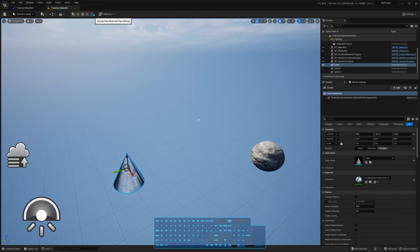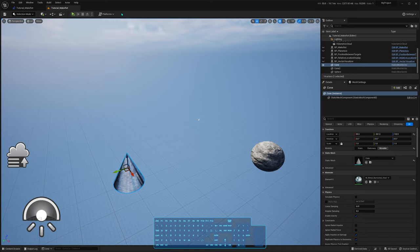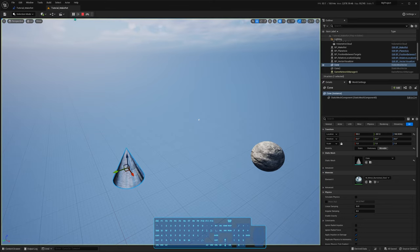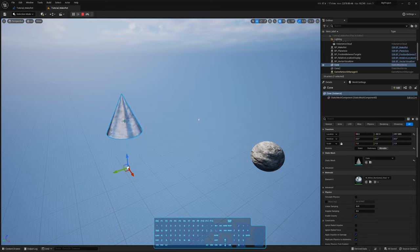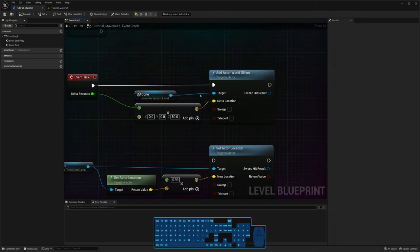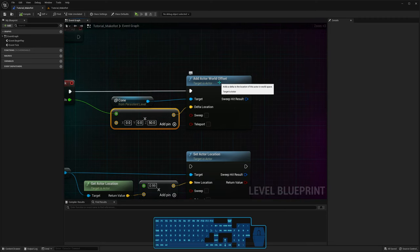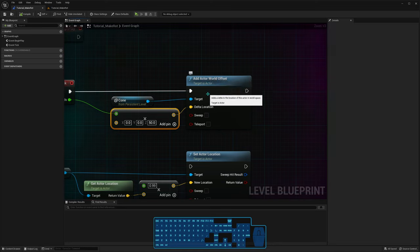I'm going to simulate. Simulation is different from playing — you're not possessing a character; you're still in the editor, you can still select and move things around. That can be useful for debugging and seeing how values change. You'll see this cone goes slowly up 50 centimeters every second. Add Actor World Offset gets the current location of the actor and adds the delta to it.